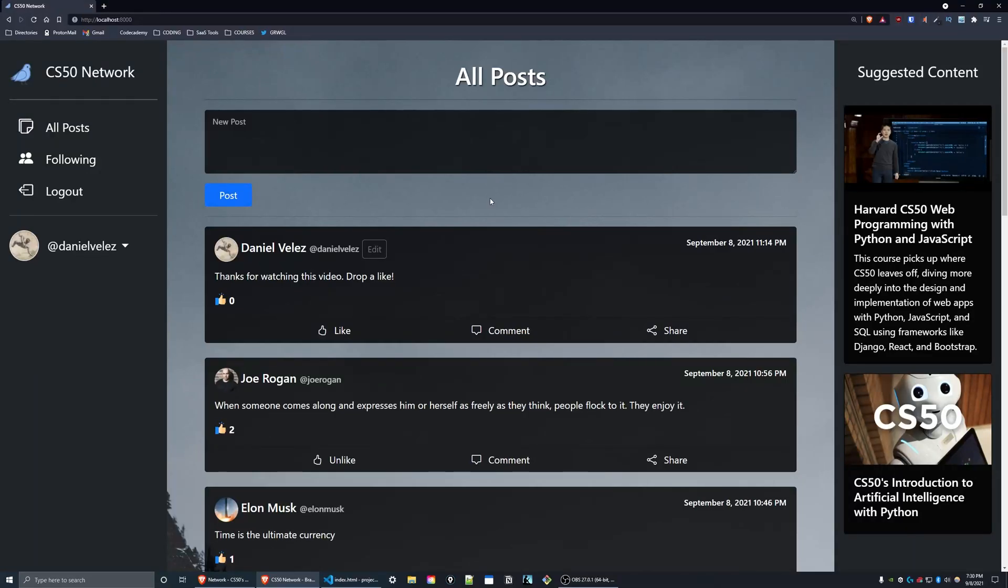This is a demonstration of Network Project 4 of CS50 Web. It is a Twitter-like social network made with Python, JavaScript, HTML, and CSS. For the first requirement, new post, on the all posts page there is a text area